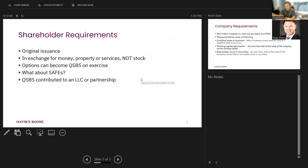But is it really stock? It sounds a lot like a contract. A forward contract is a contract to acquire property at a later date. A prepaid forward contract is a forward contract that you pay for in advance. A safe sounds like a prepaid forward contract, which is not stock.